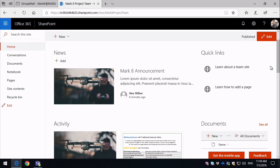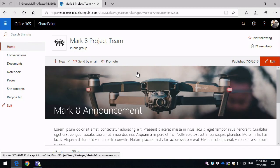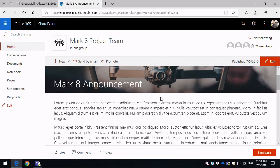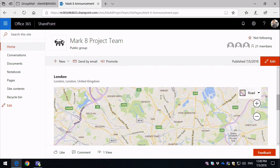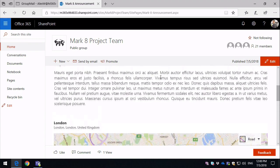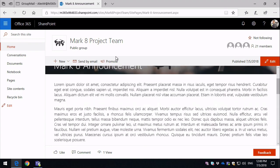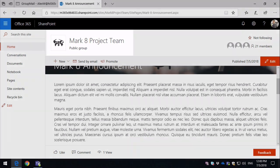So what I've done here in my SharePoint Team site, I've created a news post which is this one called Mark 8 Announcement. If I open this up, you can see I've added an image, some text, and then down the bottom here I've just added a Bing Maps integration, so there's an interactive map as part of the page. Now this is accessible to anyone who's a member of this Mark 8 project team group, and the group has a Microsoft Team attached to it.